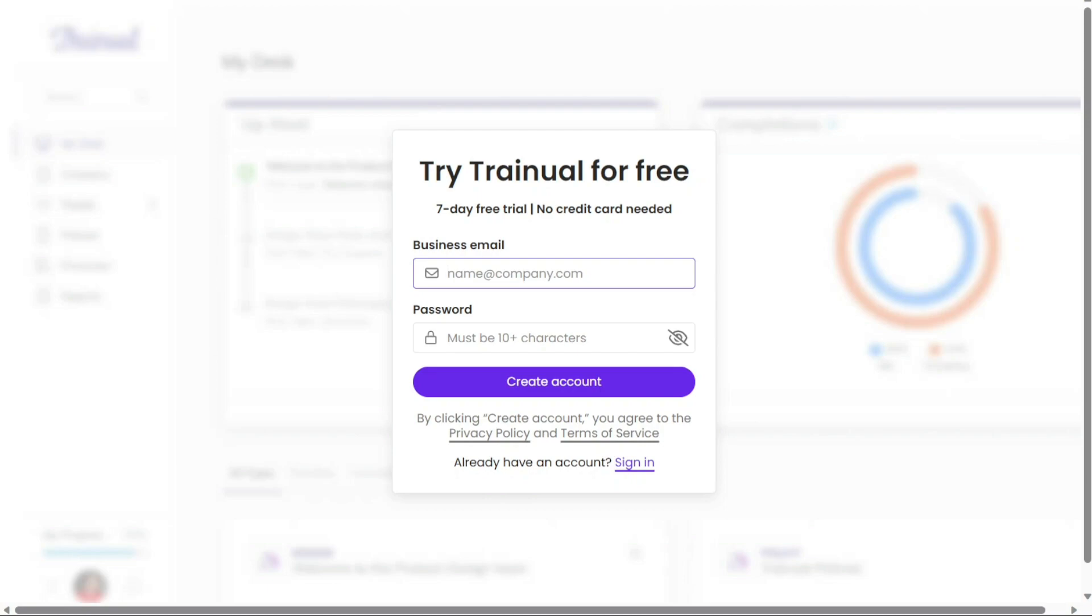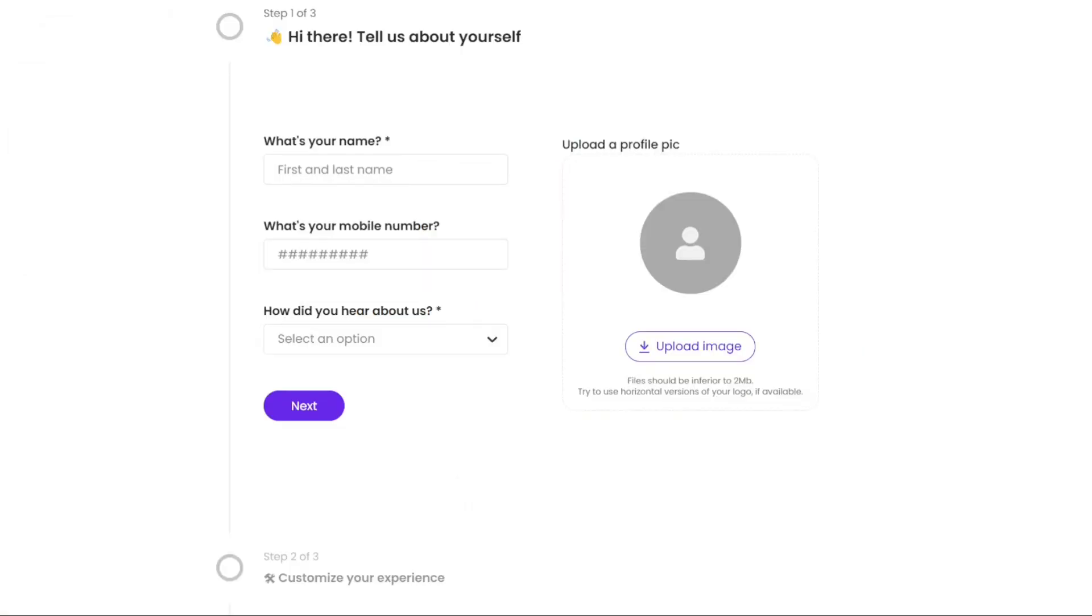Here, you need to enter your business email and create a strong password for your account. Once you have filled in the required information, click on the Create Account button. It may take a while for your account to be created as the system processes your request.